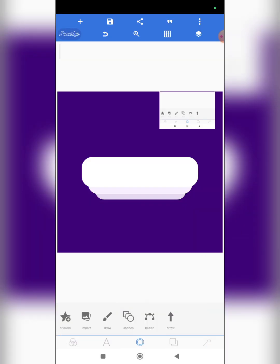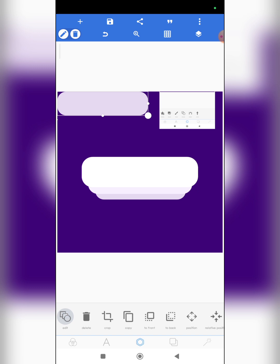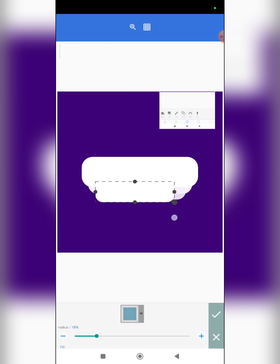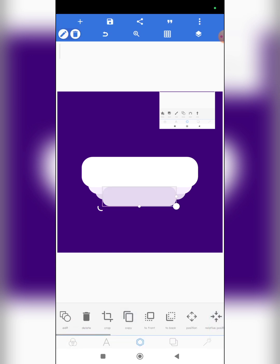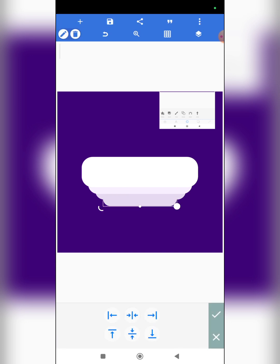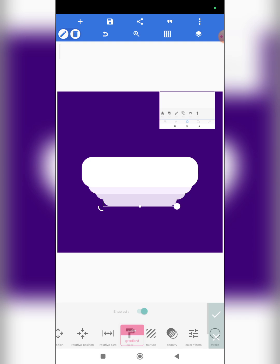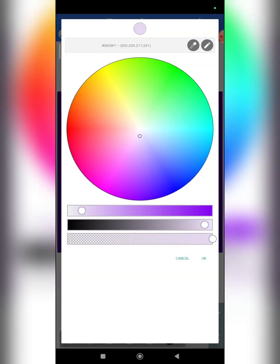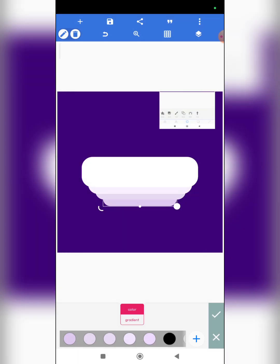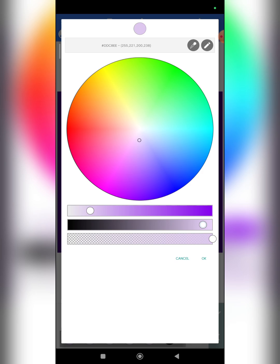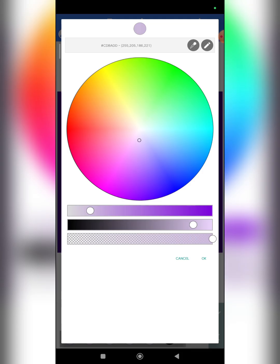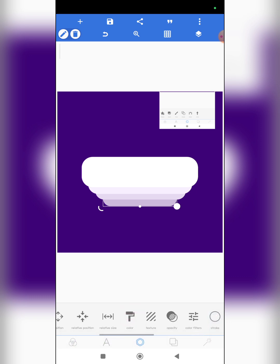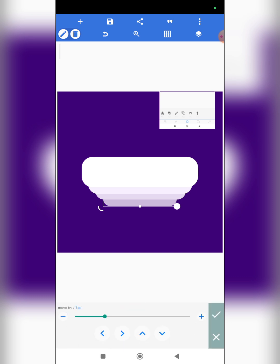If you want another smaller one, copy it, click on edit, reduce the size, bring this down, reduce the size a bit more, and send this to back. Go to colors, click on plus, adjust it, click on this, and reduce a bit more. This is what we have.